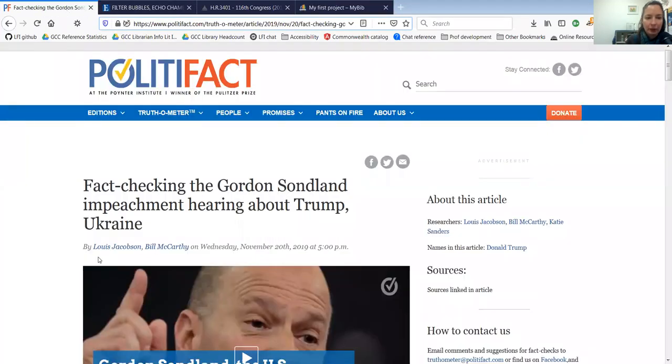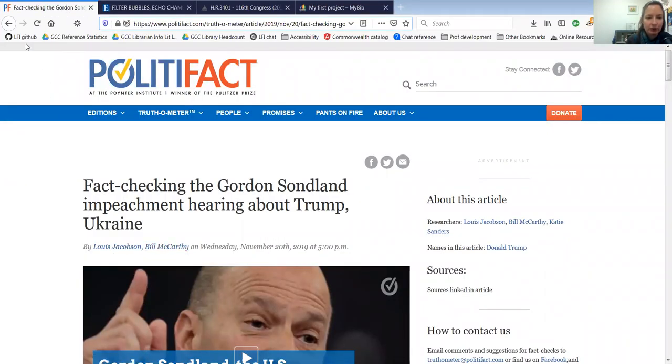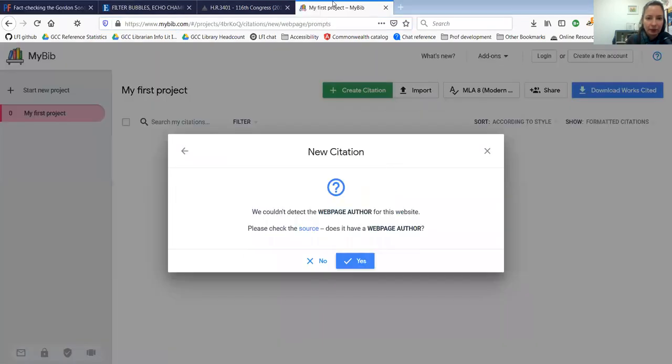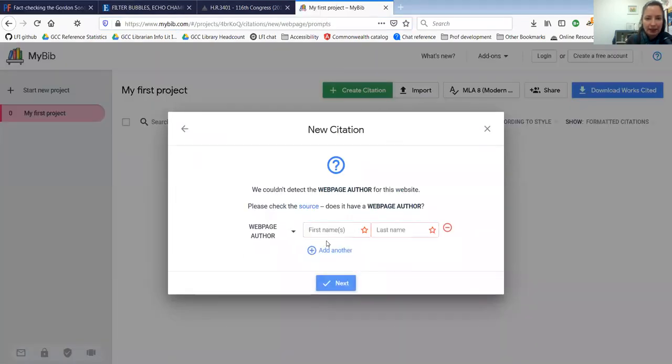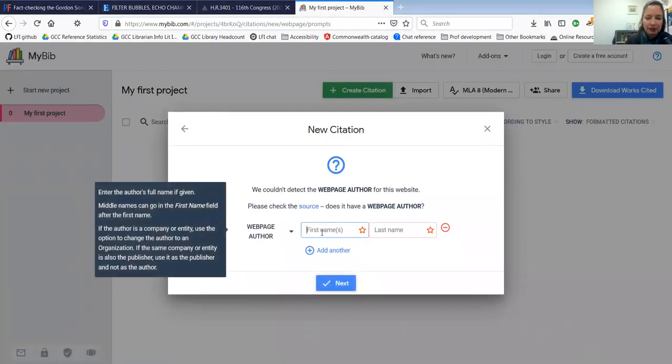So I'm going to add this and it says we couldn't detect a web page author. But when I look back here, I'll see that this was actually written by two people, Lewis Jacobson and Bill McCarthy. So I'm going to add those names.